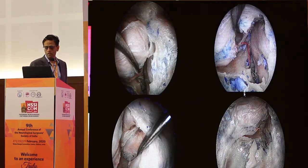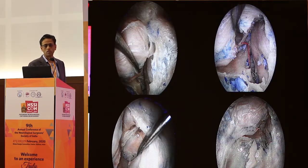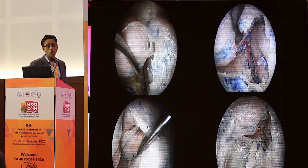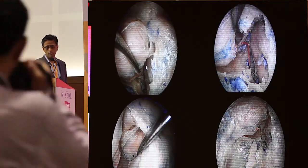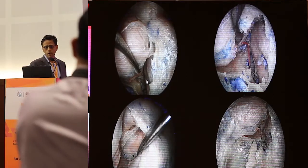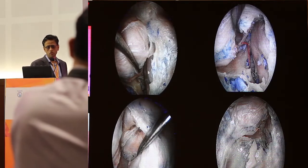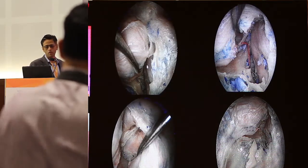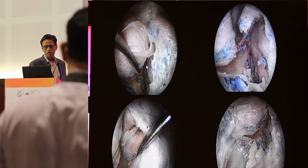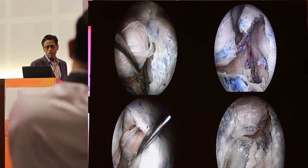This demonstrates the transcavernous technique, where you've made an incision and mobilized the pituitary gland away from the carotid along with the medial wall. You've exposed the carotid fully and you have to cut this ligament — that gets you across. There is only one layer that attaches the pituitary to the carotid.